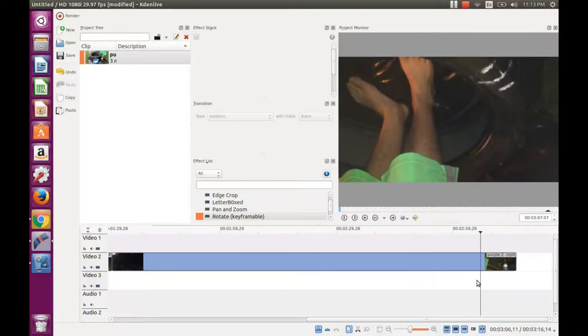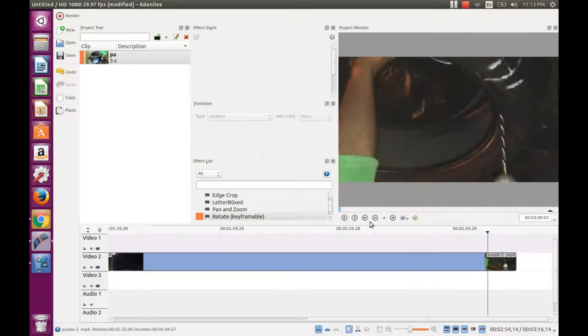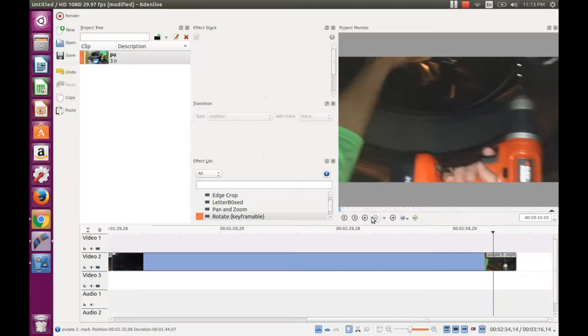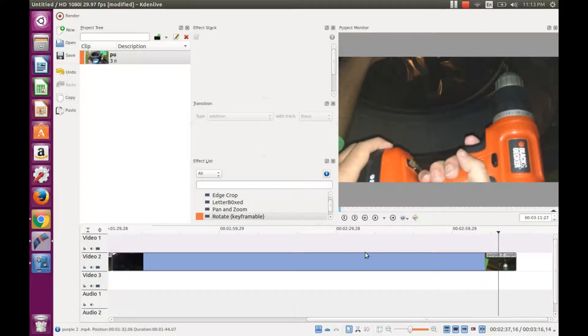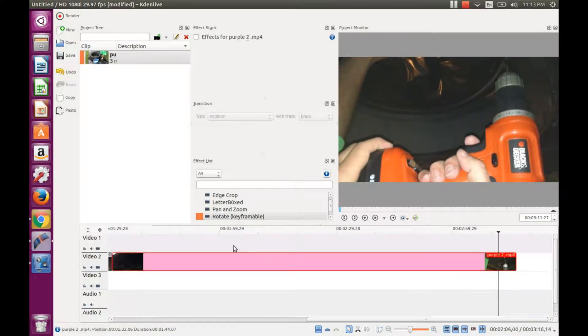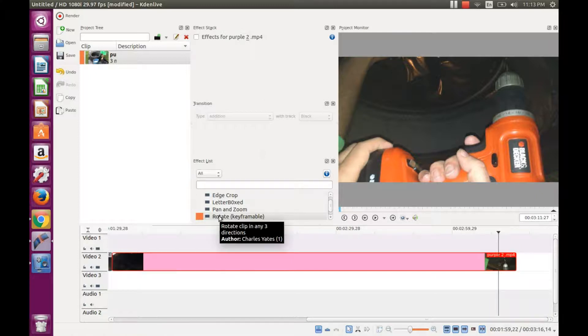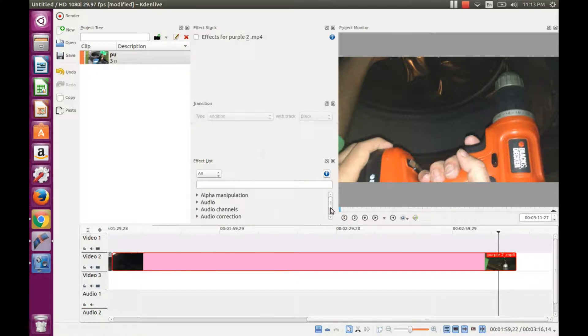In Kdenlive in the effects list click crop and transform button. Scroll down to rotate key frameable.